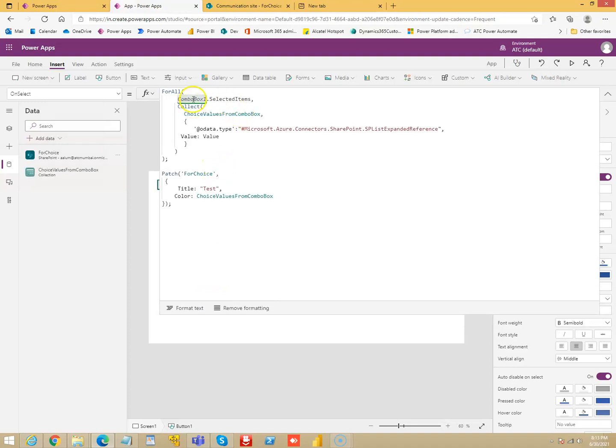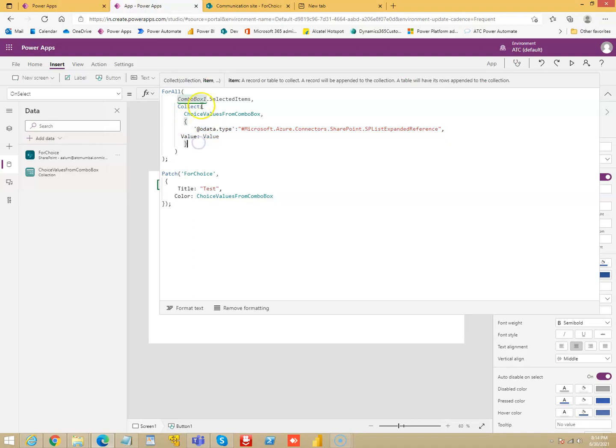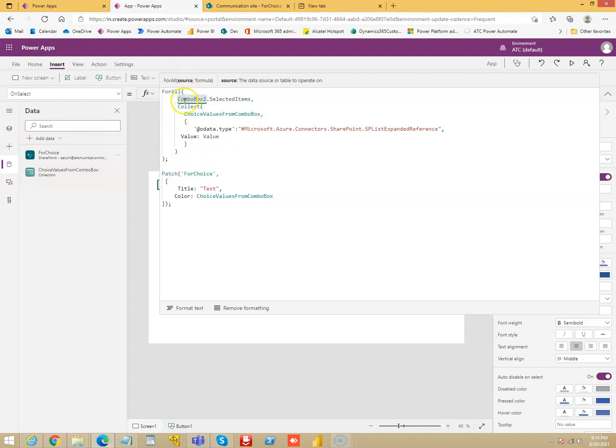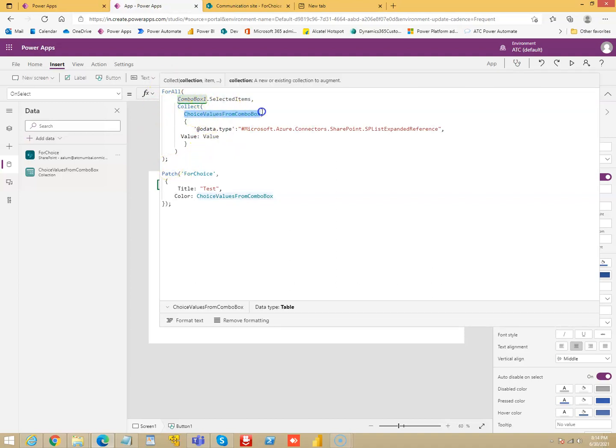So combo one dot selected items, there could be multiple items so I create this collection. In the previous lesson we have seen that we created only this for one value, but now we have to prepare it for multiple values. So for all combo one items, for all combo box one dot selected items, for all of these. If there are two then this loop will run two times. If you chose three items it will run three times. It will create a collection, it is a temporary collection which holds the name value pair for this combo box selected items.